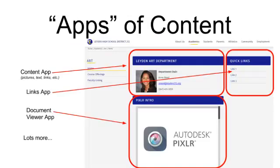And once you get to the page level, pages are designed into apps of content. In this example, you can see three different types of apps. There's a Content app that includes pictures, text, links.